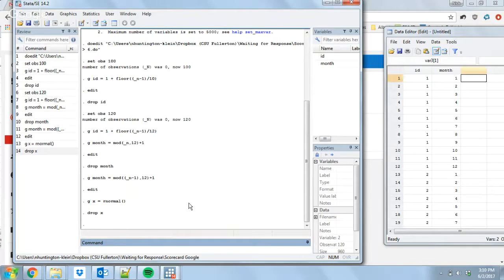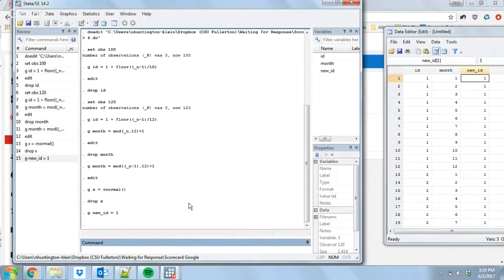So how can we create that id variable if we don't have it? Let's imagine we just have the month variable and we want to create the id variable from it. First, I'm going to create something to start with that I'll have cascade down. I'll generate a new variable — I'll call it 'new_id' — and set it equal to one to start.